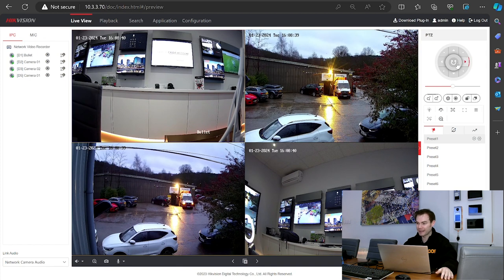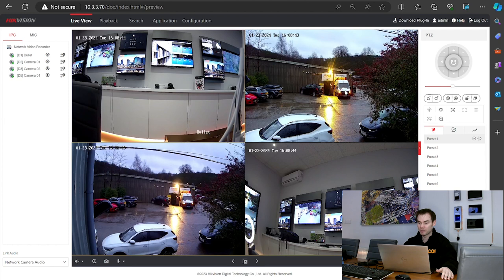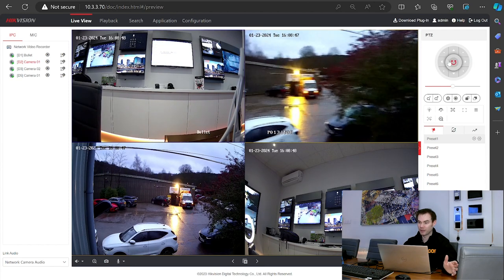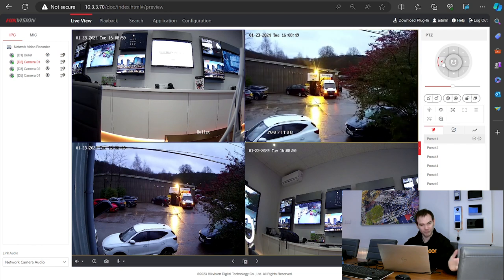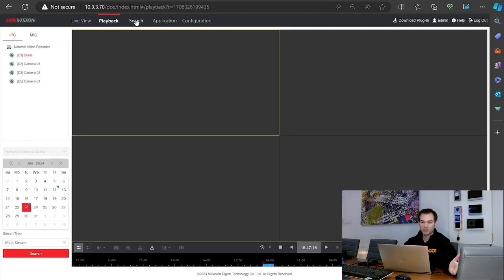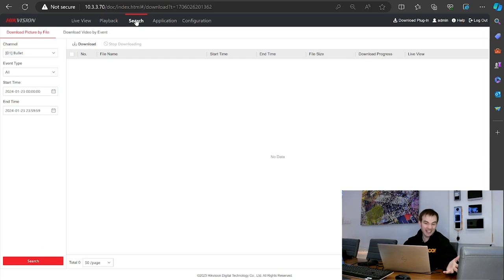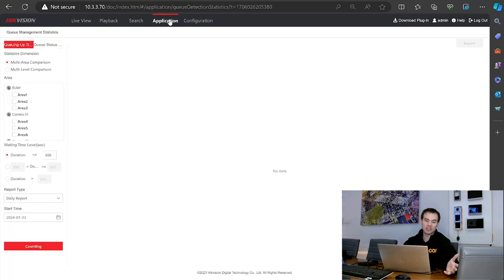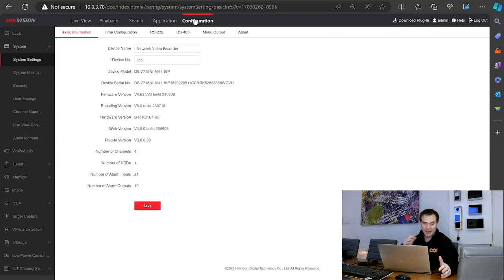On the right hand side I have got PTZ controls for any pan tilt zoom cameras, and I can obviously move the camera around on the web browser. Across the top we've got our playback section, search for events that have taken place on various channels, our applications — things such as queue counting cameras and queue analysis — and then we go to configuration with the configuration menu on the left hand side.